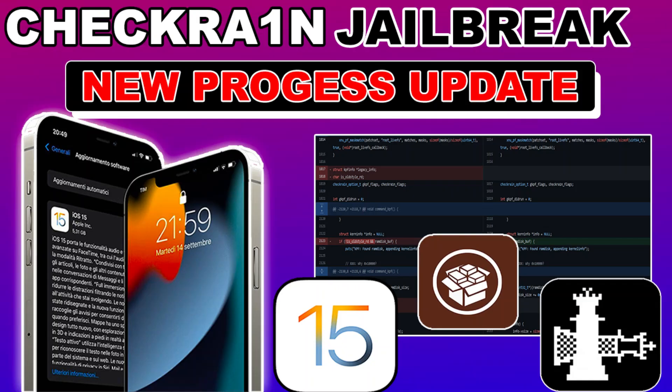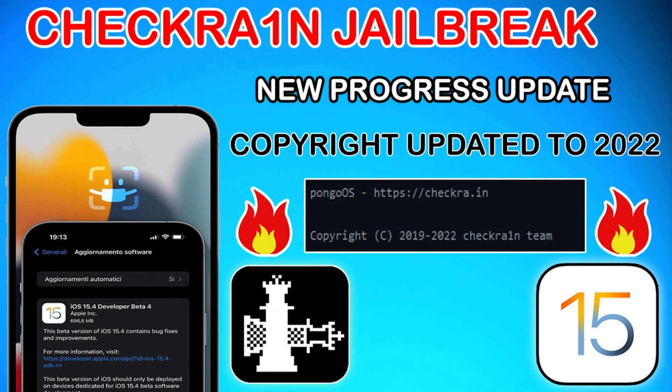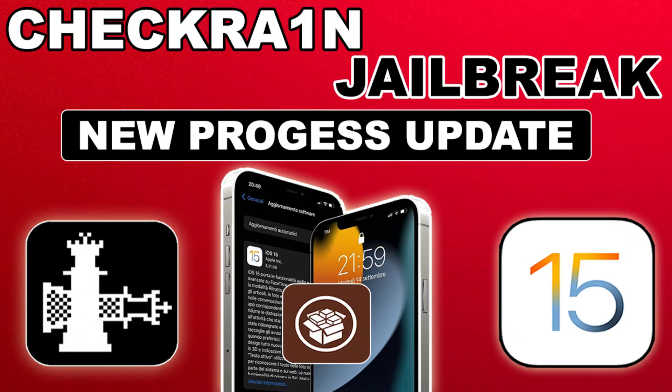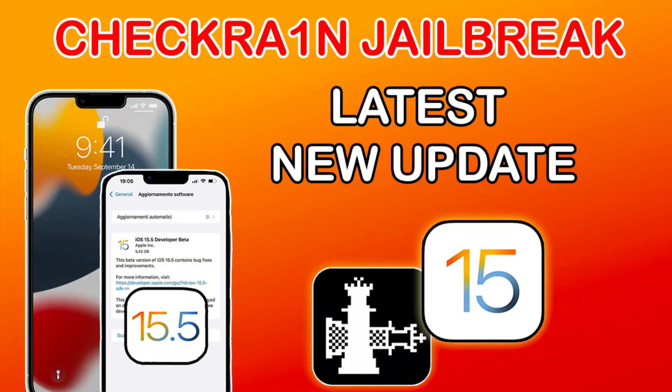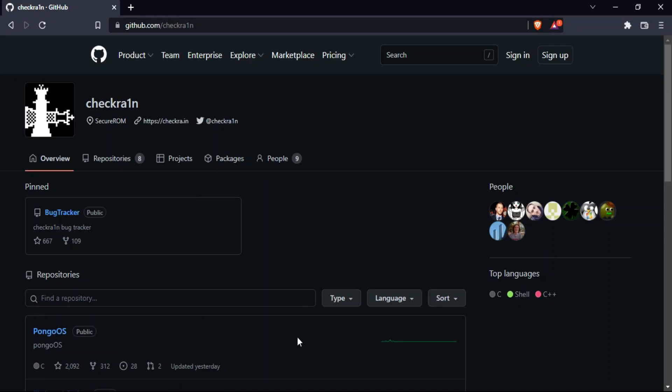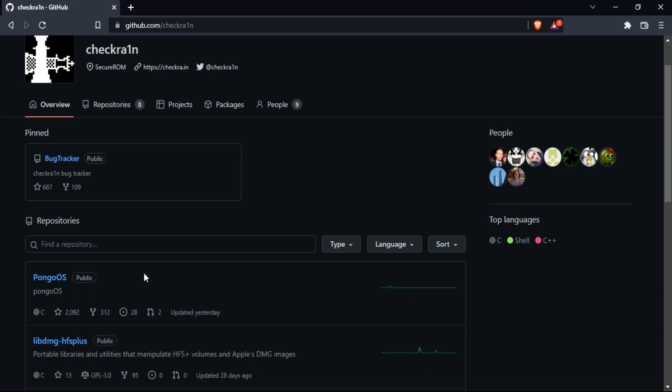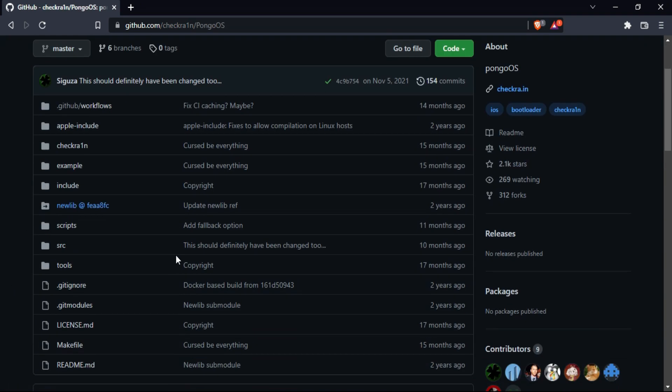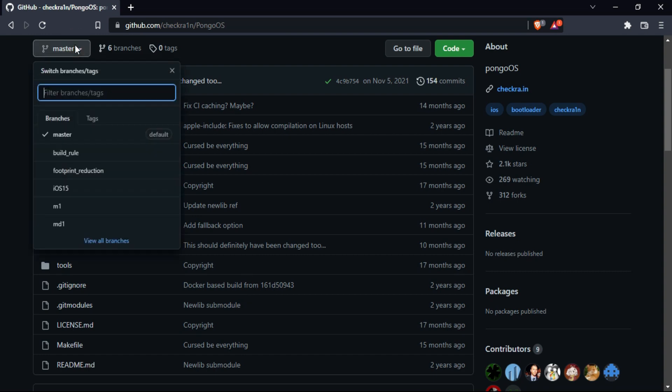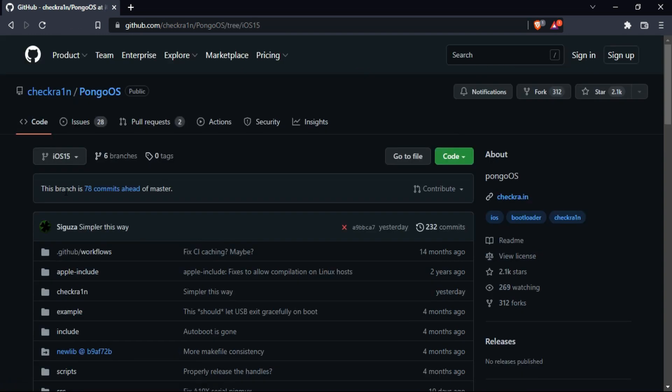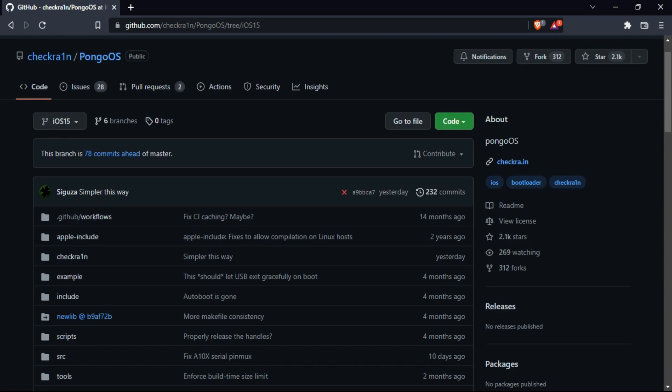If you're following my playlist on the checkra1n jailbreak iOS 15 update on my main channel, you know how much progress has been recorded on their GitHub page. Yesterday, at the time of making this video, we're seeing some progress has been made on the checkra1n GitHub page in the pongo OS section.